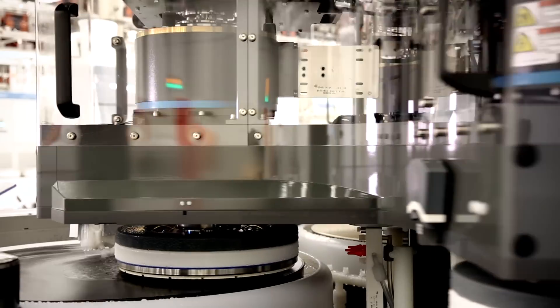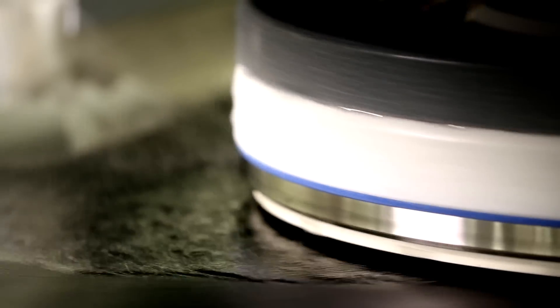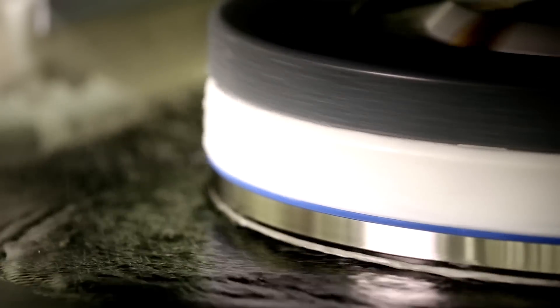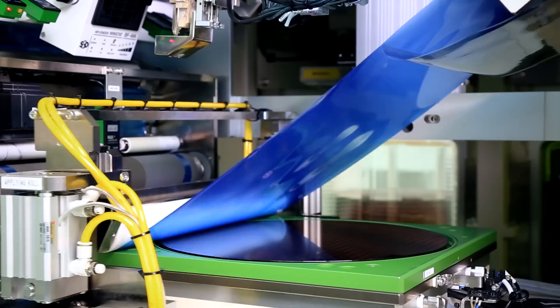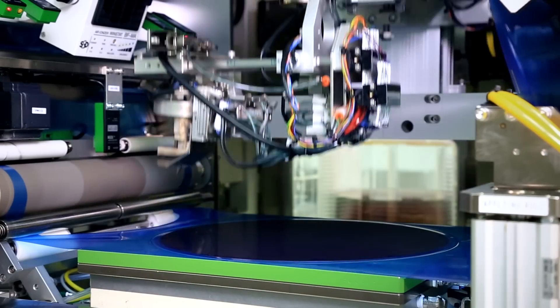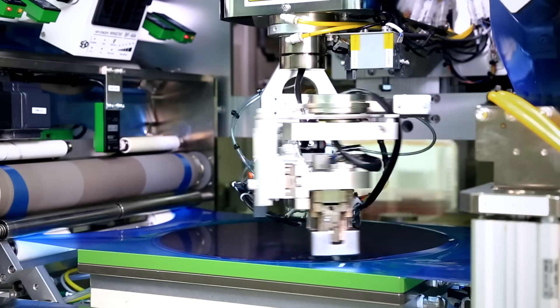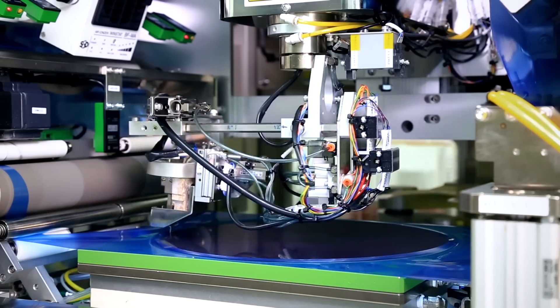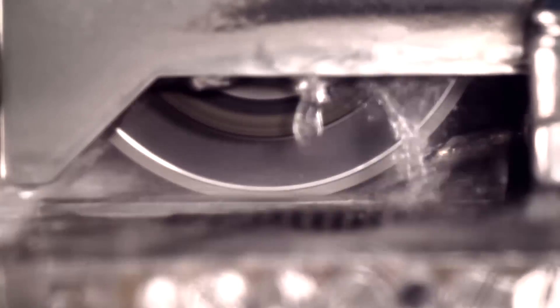In assembly, wafers are first thinned, attached to an adhesive backing, and then diced into individual die using a diamond edge saw.